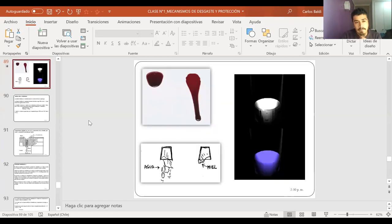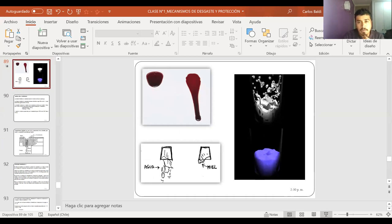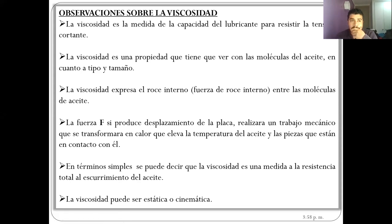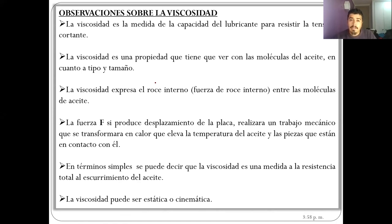Habíamos quedado aquí la vez pasada, vimos un poquito de esto. Lo último que estuvimos revisando era lo de viscosidad. Hoy vamos a ver otro indicador que toma la viscosidad pero le incorpora la temperatura. La viscosidad es una unidad de medida de los fluidos para medir la resistencia a la tendencia a generar cortes; es como la fuerza de roce que puede generar un fluido.